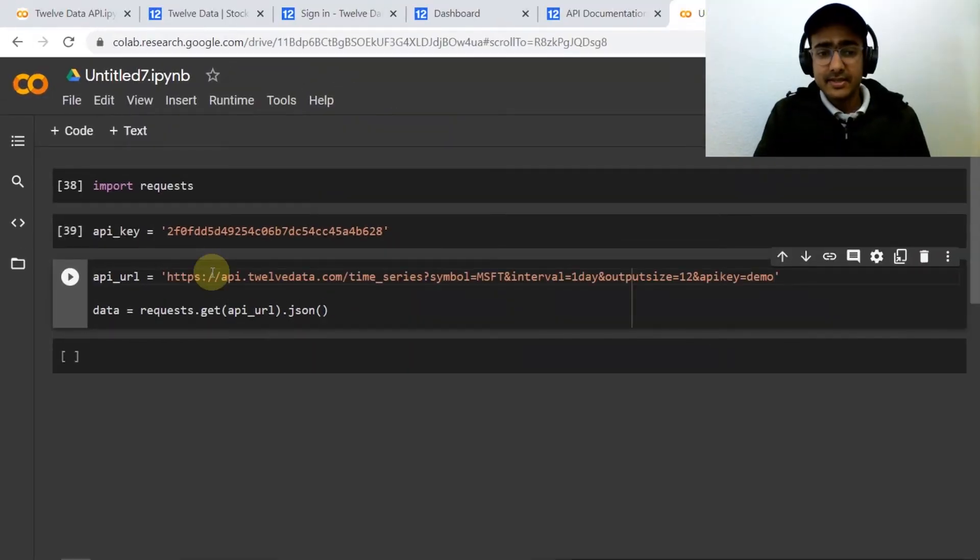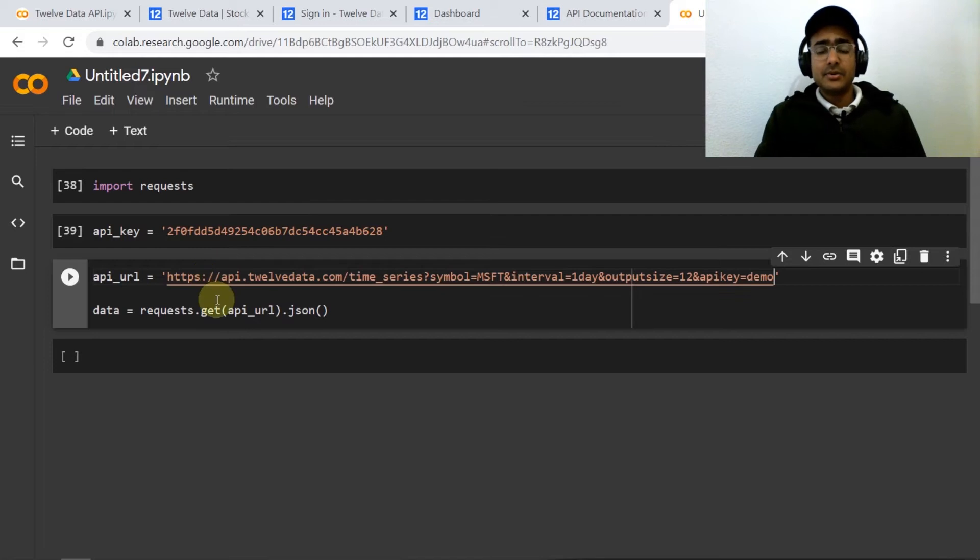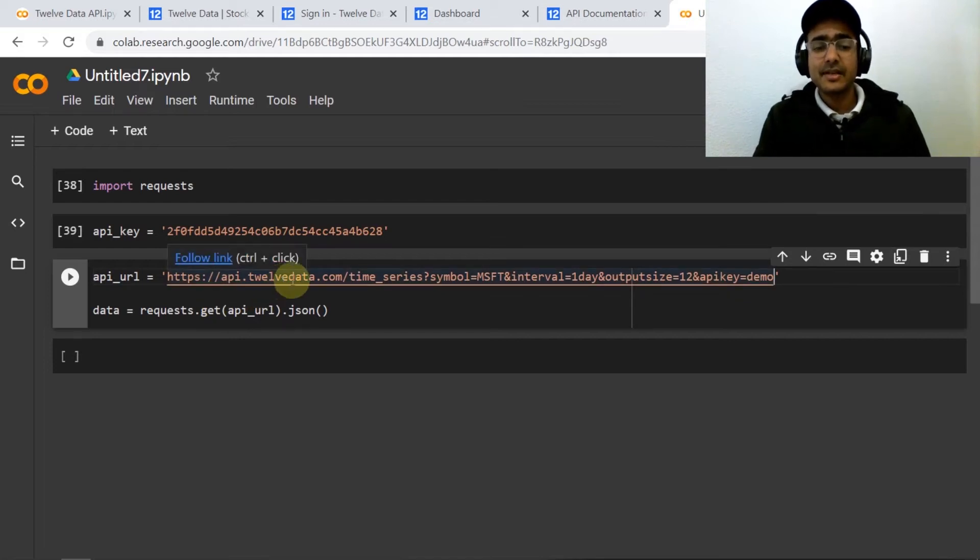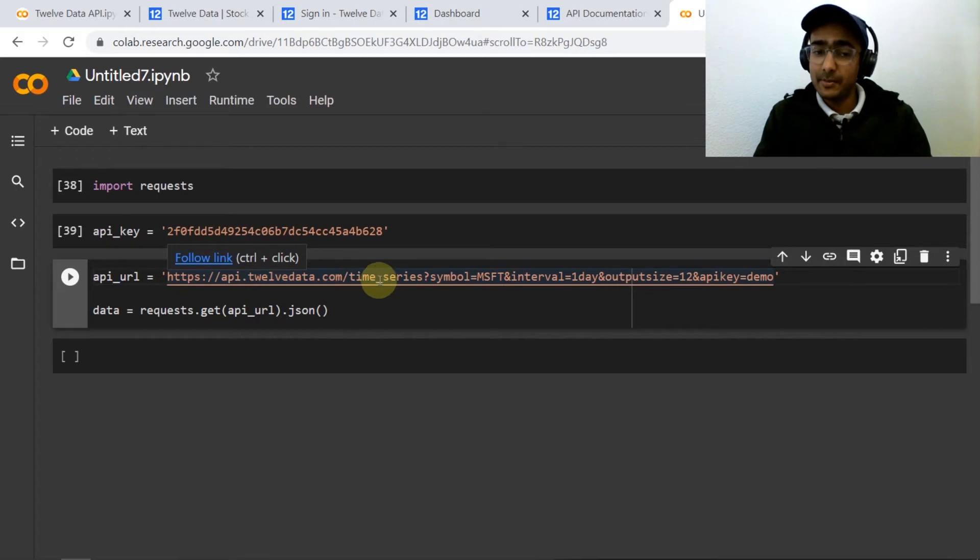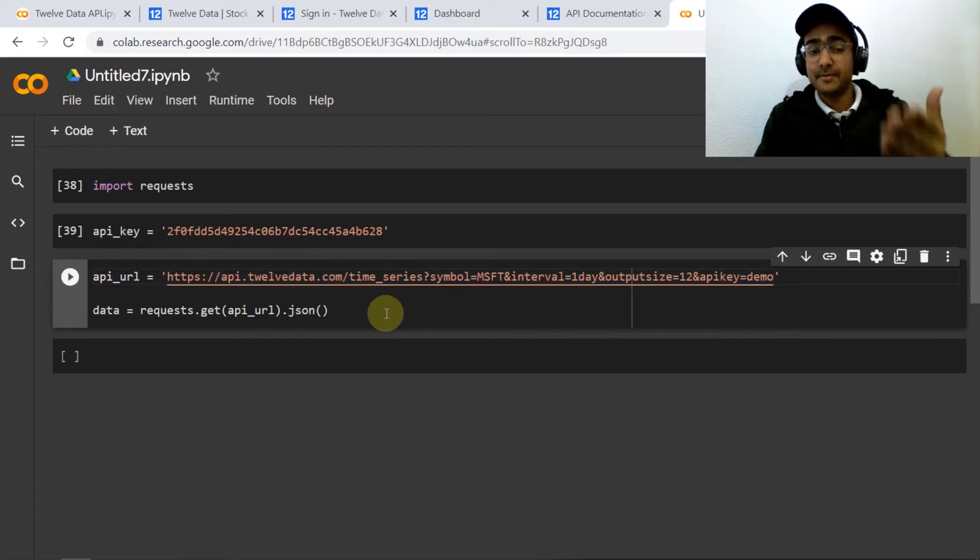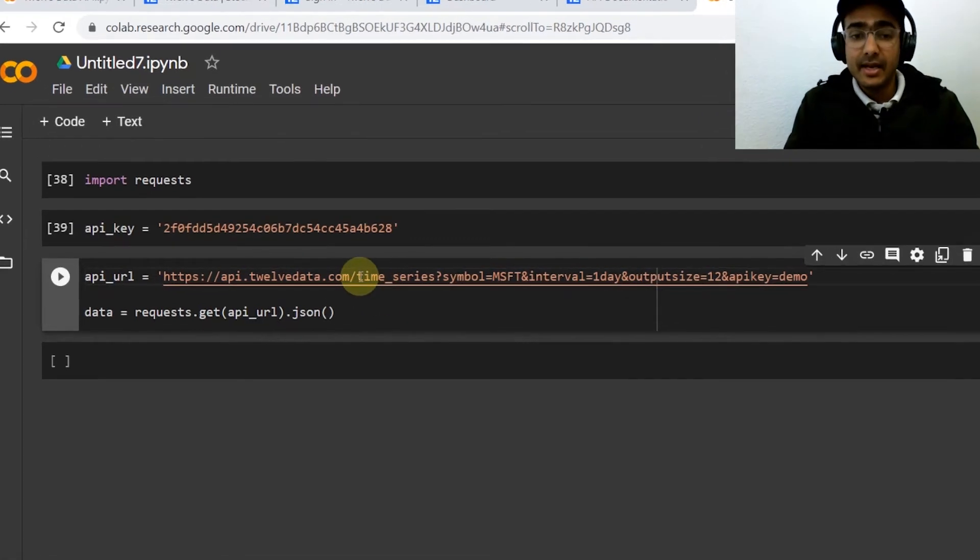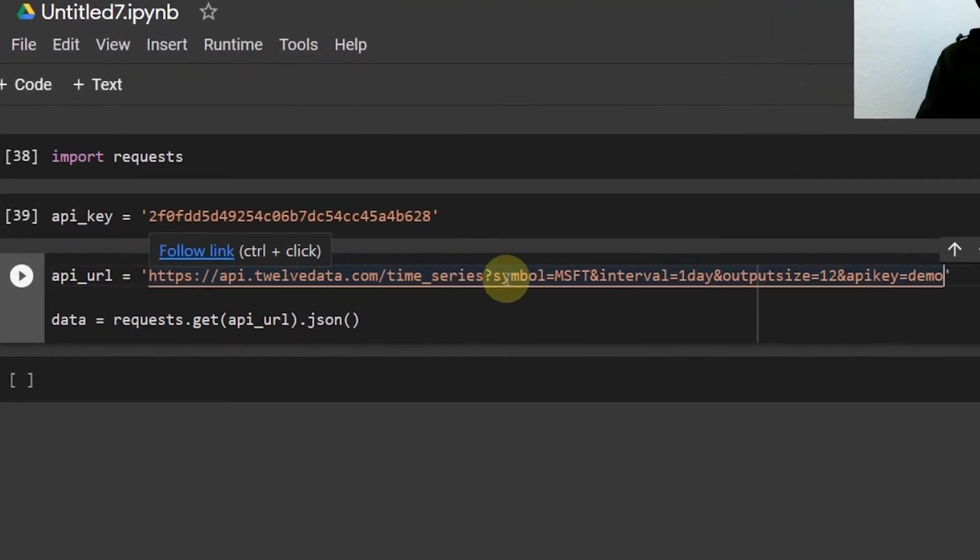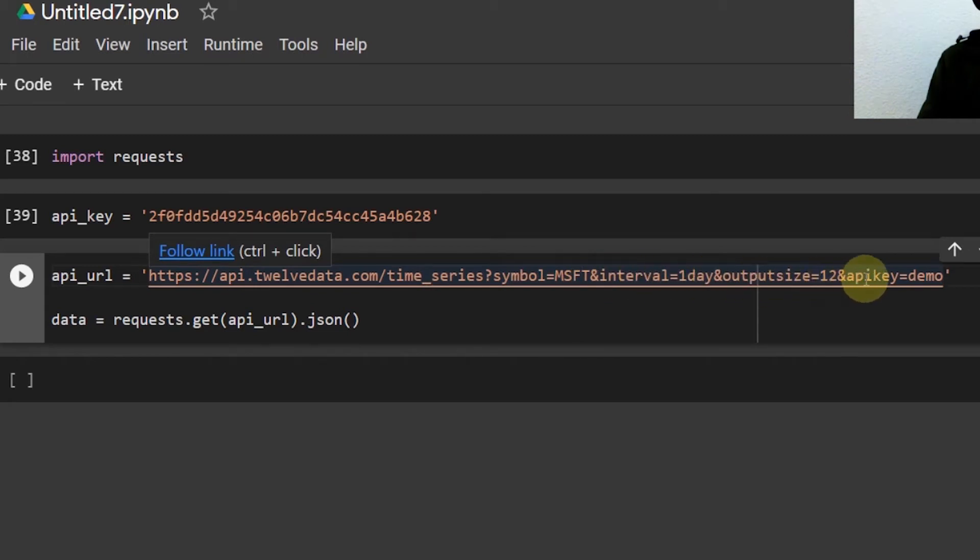Let's paste this URL here. So it will be getting information from the twelvedata.com API website and it's time series data, symbol is equal to MSFT, interval is one day, output size is 12 and API is demo.